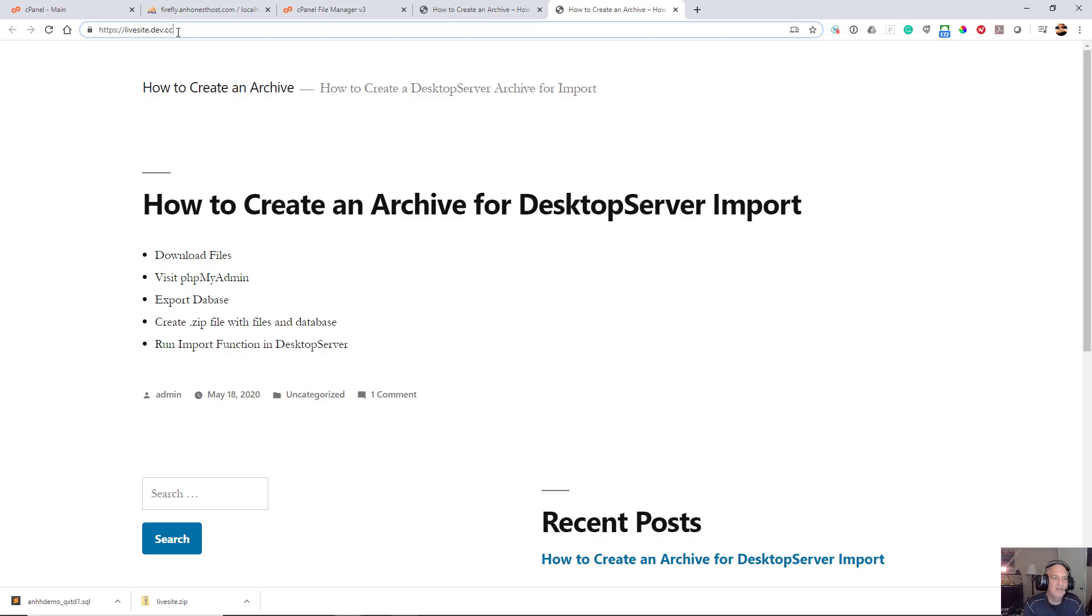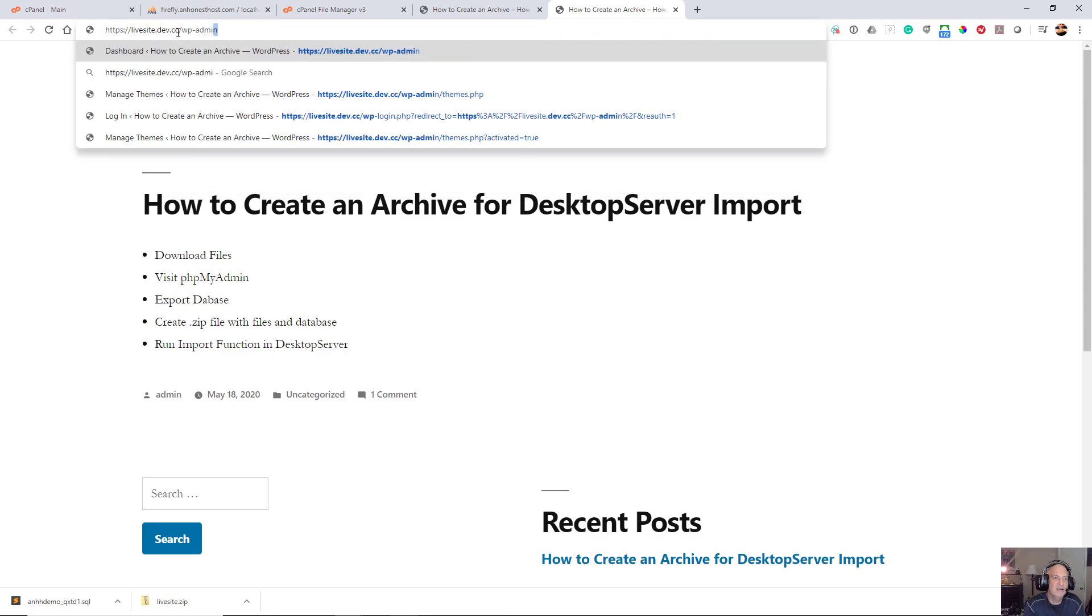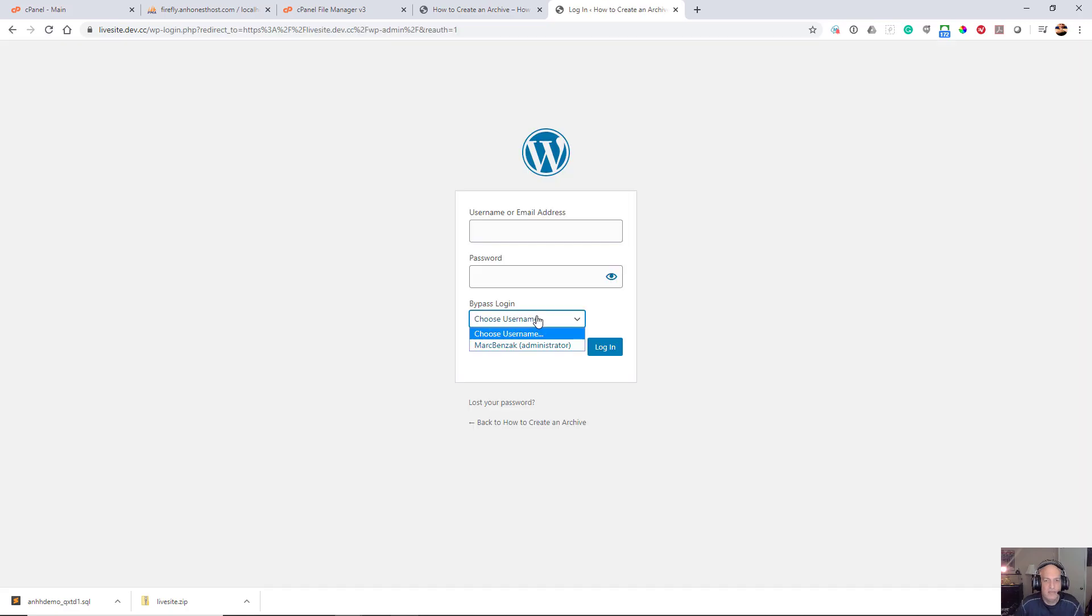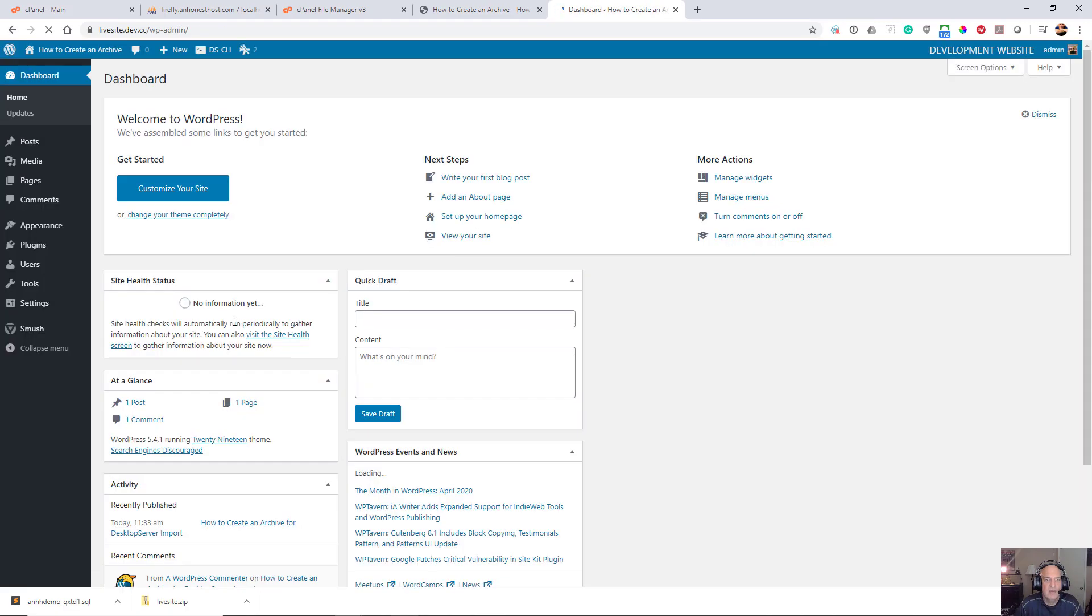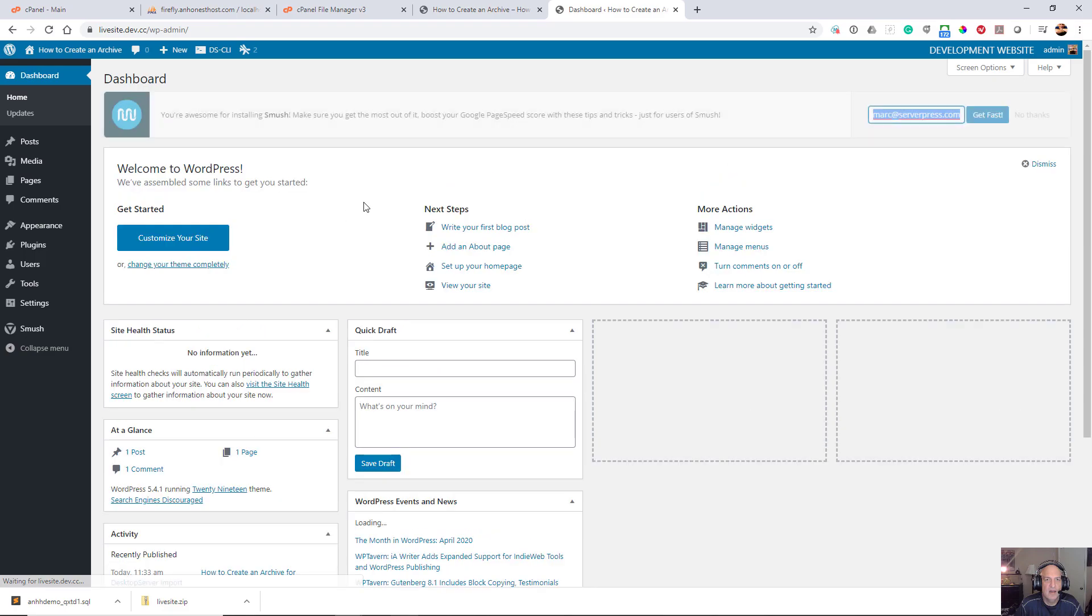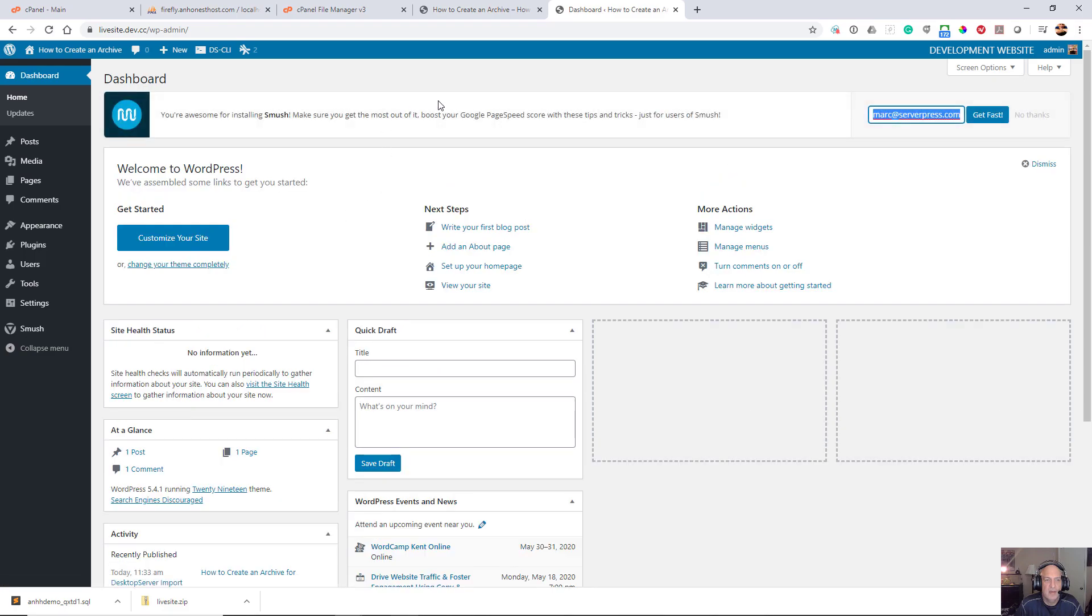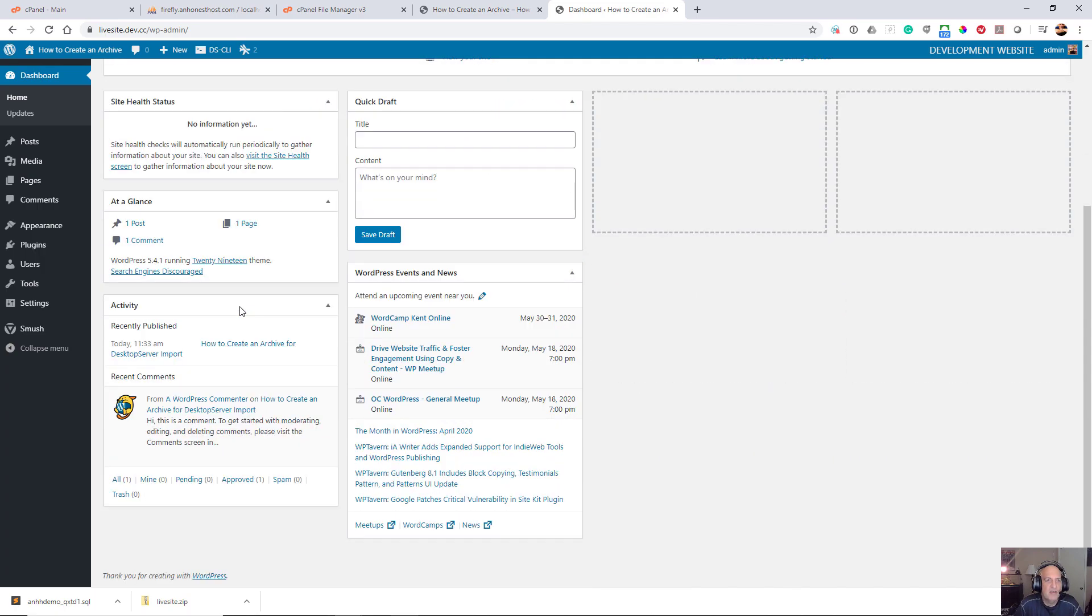And I can log in using my bypass login that comes installed free with Desktop Server Premium. And there we have it, we have our site, and that's all there is to it. Quick and easy, just like that.